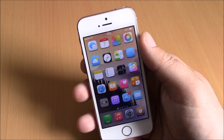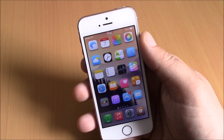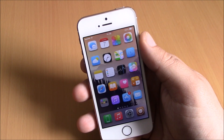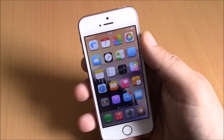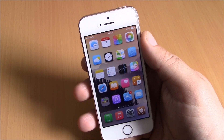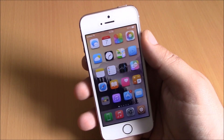So these are the best jailbreak tweaks for the first week of April 2015. I hope you guys enjoyed them, and don't forget to subscribe to our channel.